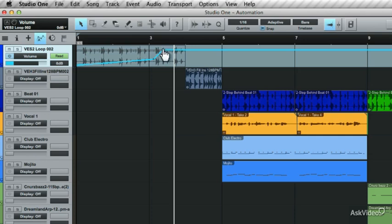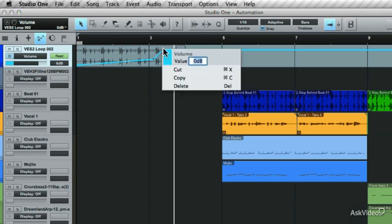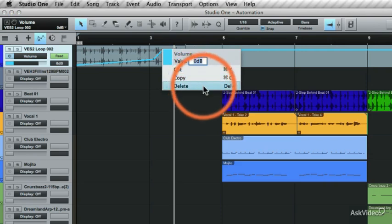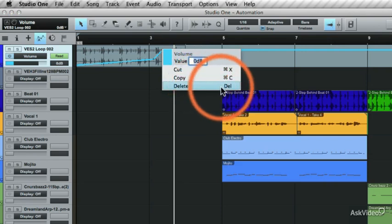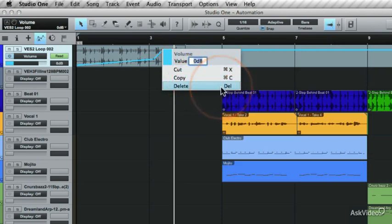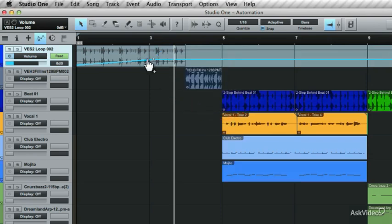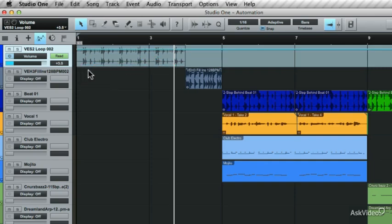If you want to get rid of some of these node points, you can right-click on one and choose Delete to delete the point. You'll see the shortcut is the Delete key. Delete these points so it goes back to the beginning when there was no volume automation.